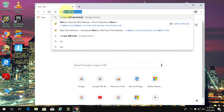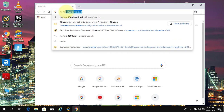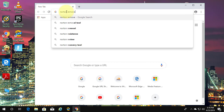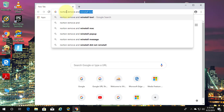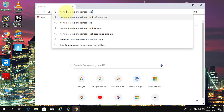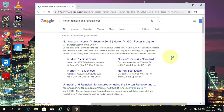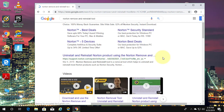Type 'Norton remove and reinstall tool' in the browser search bar. Click 'Uninstall and Reinstall Norton Products'.